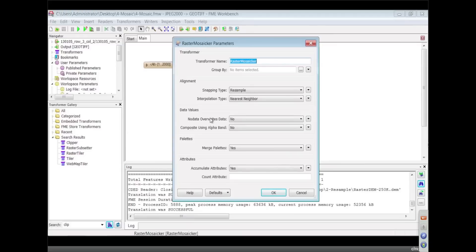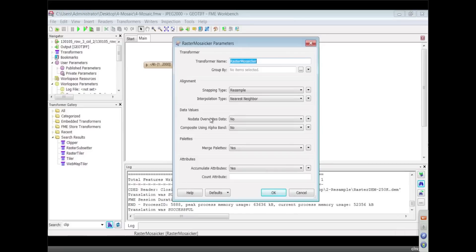Exactly. So by default, the no data overrides data is set to no. So if you start off with, say, a base image, and you lay down a smaller image that's irregular and so has no data areas around the periphery, those no data areas will be filled in by the earlier base image. Right. So basically we will try our best to fill in all the holes. Exactly.